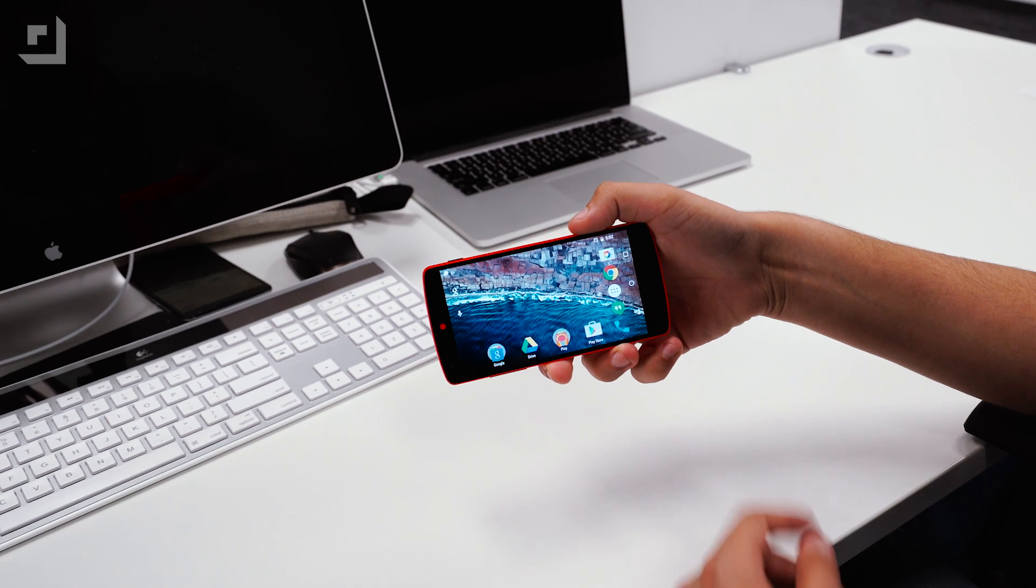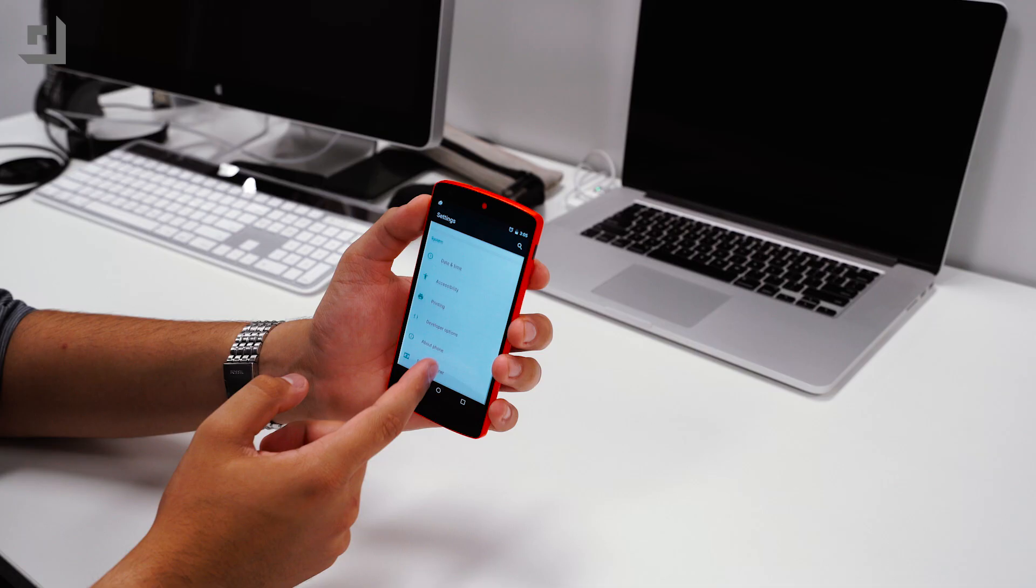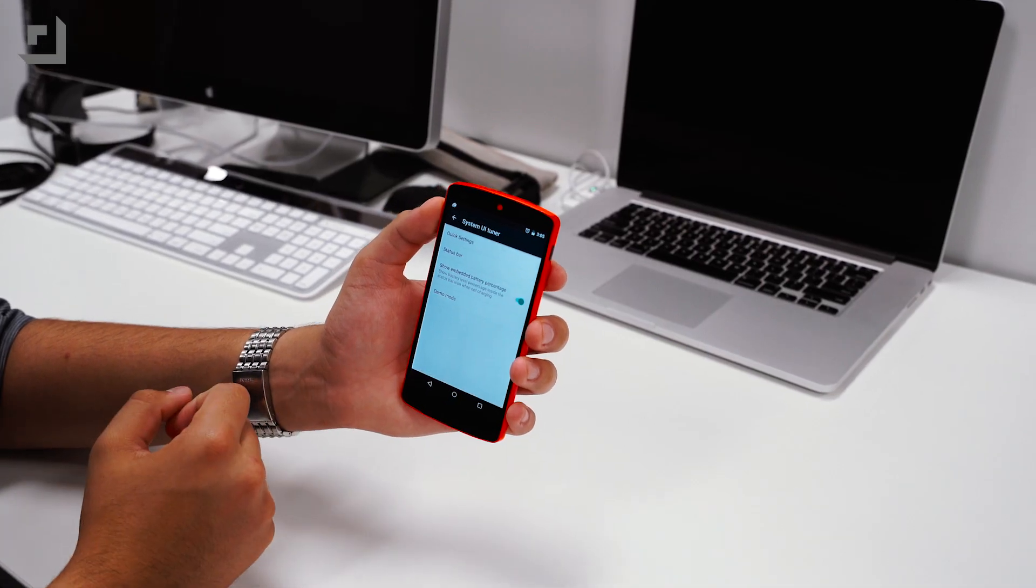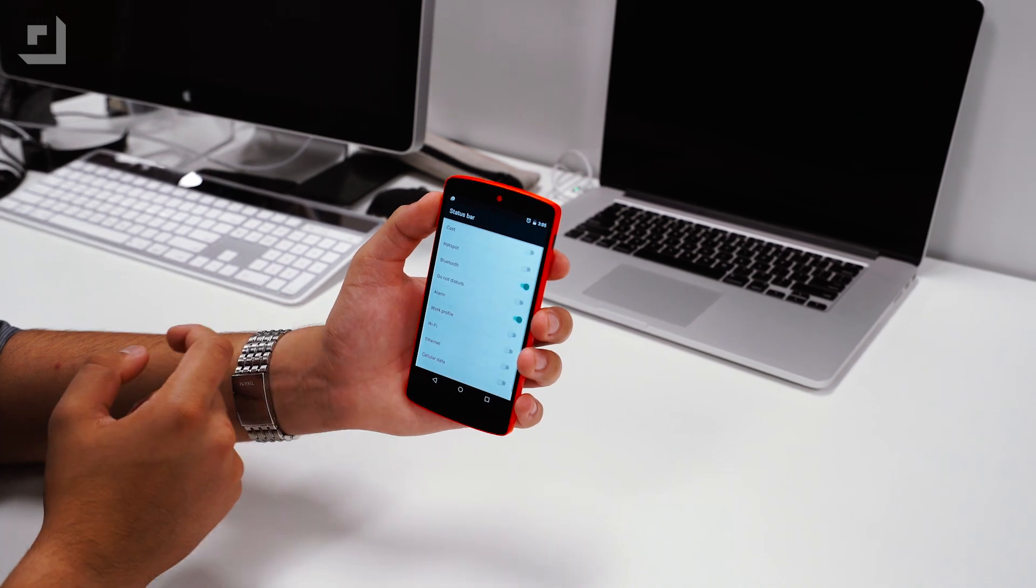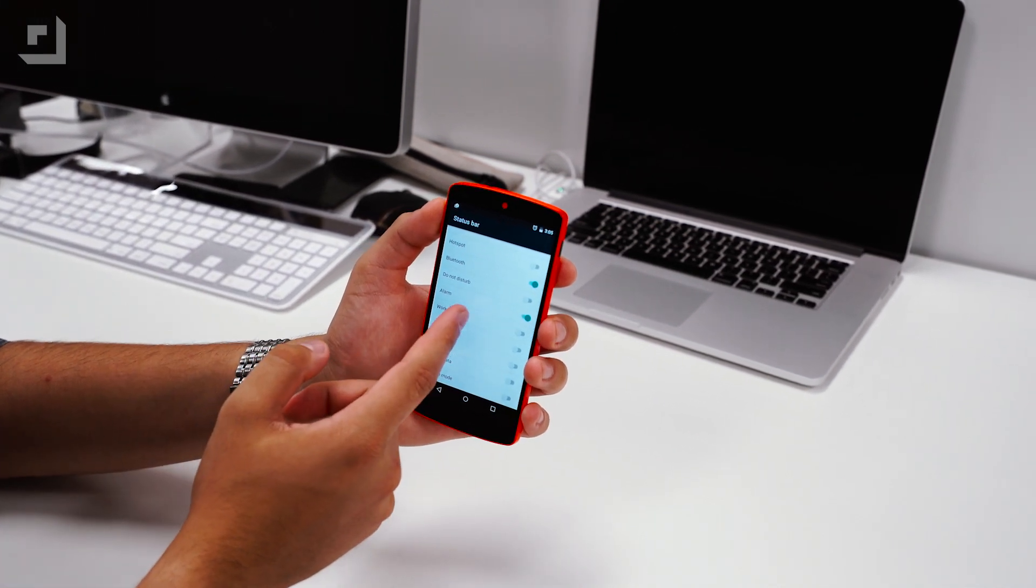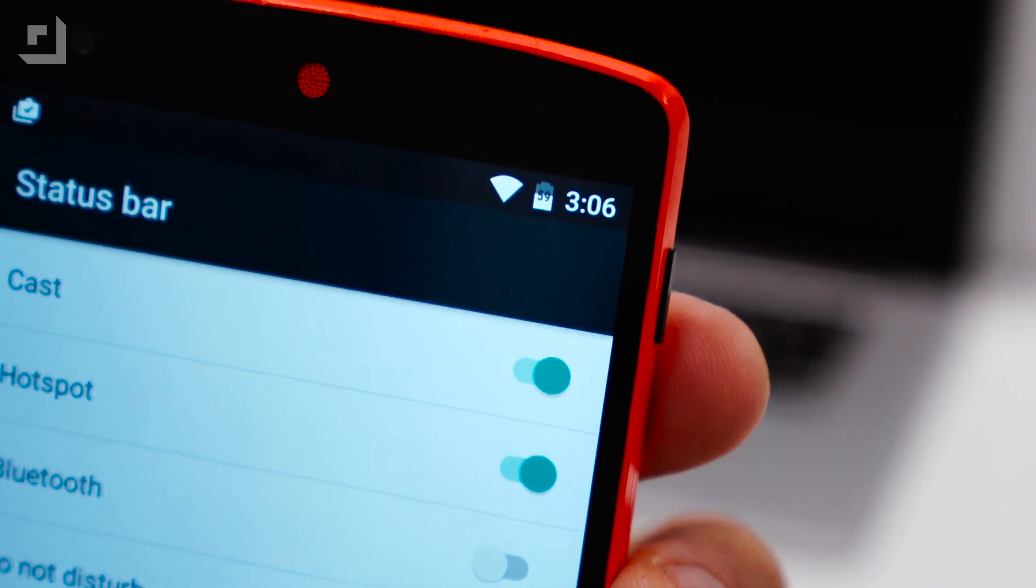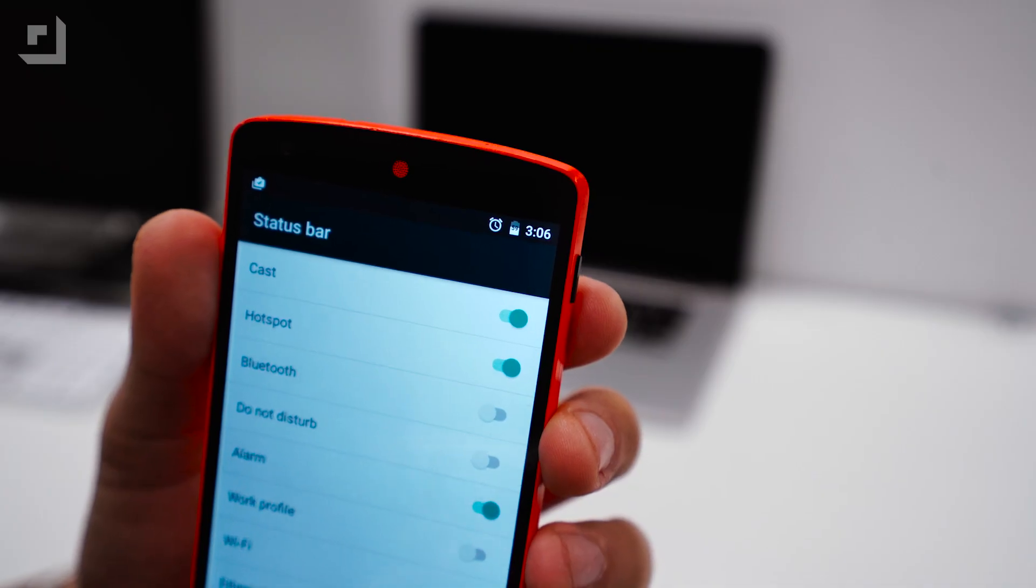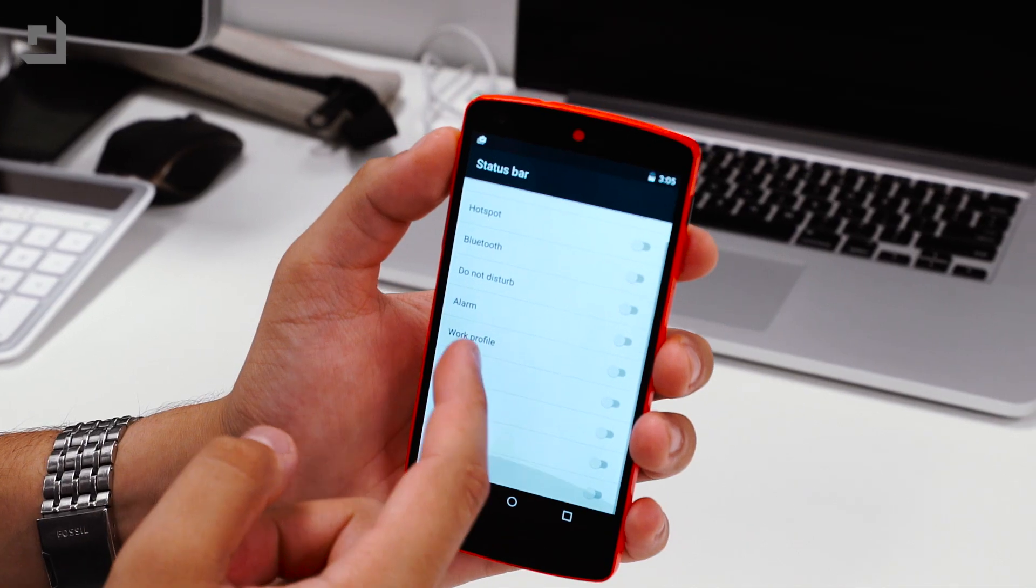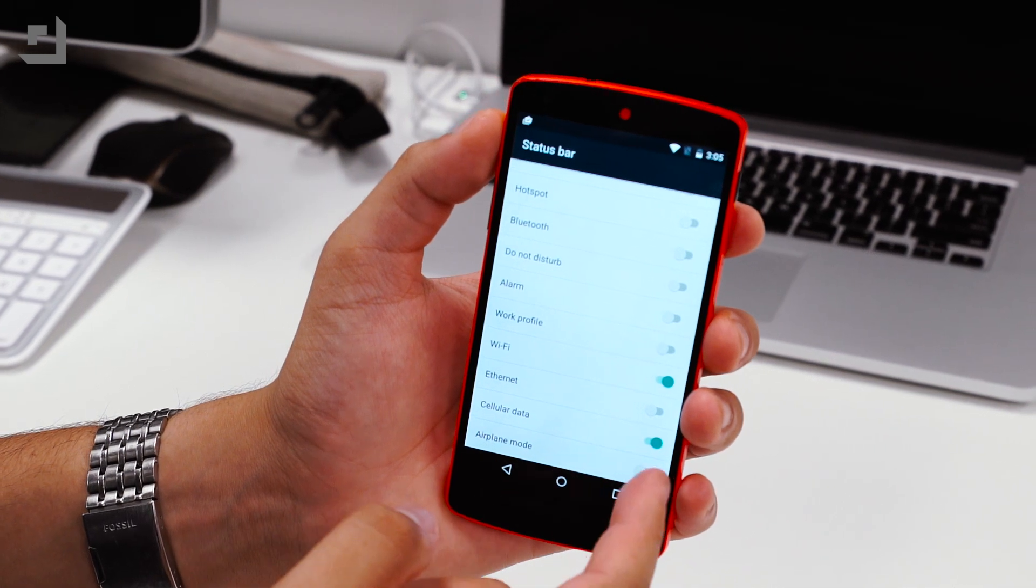In the second developer preview for Android M we found that you can now enable or disable icons in the status bar by heading over to the system UI tuner. For example, if the only thing you want on your status bar is your battery, clock, and alarm, you'll be able to choose just those icons. Who would have ever thought that this feature would finally come to bare bone stock Android?